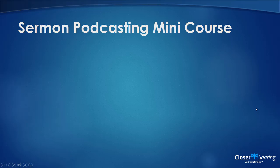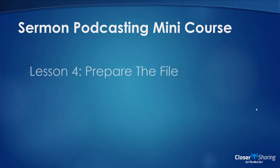Hello, welcome back to the sermon podcasting mini course. This is lesson four.